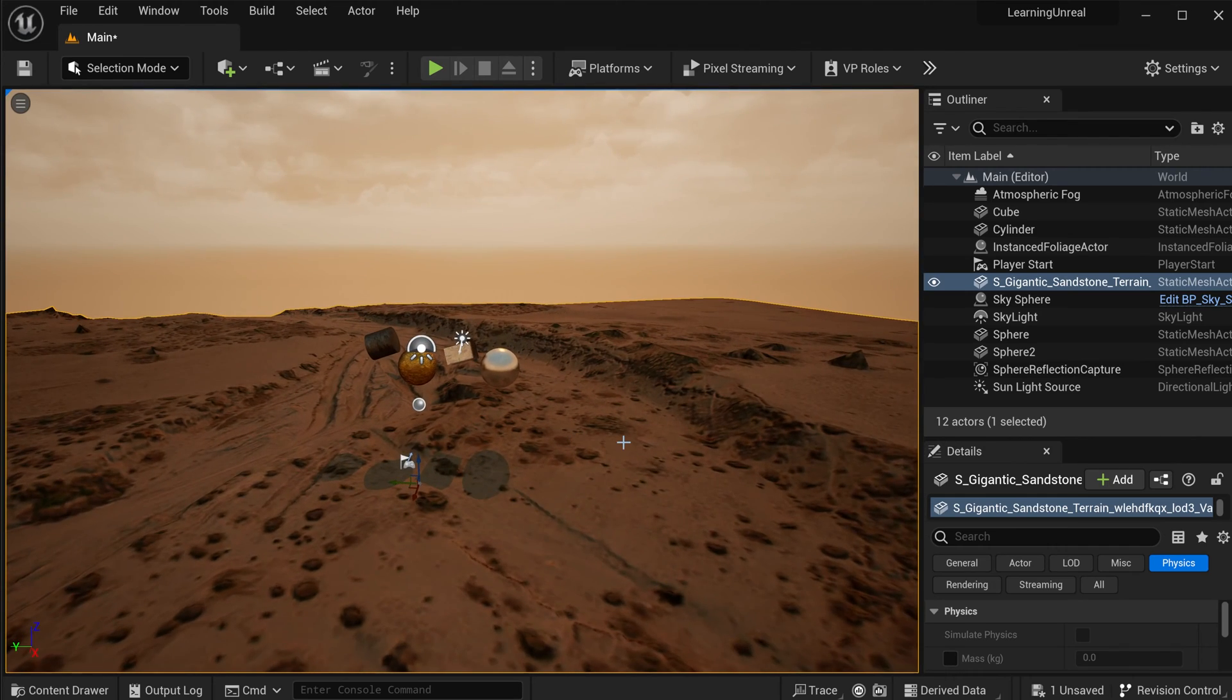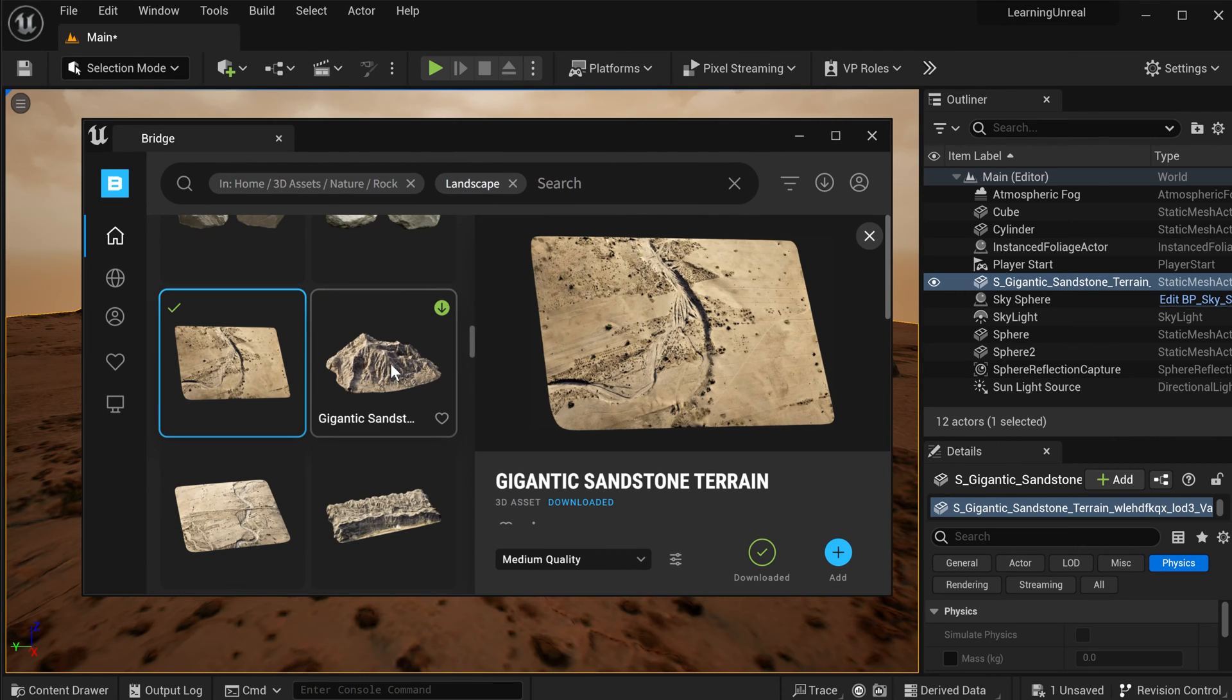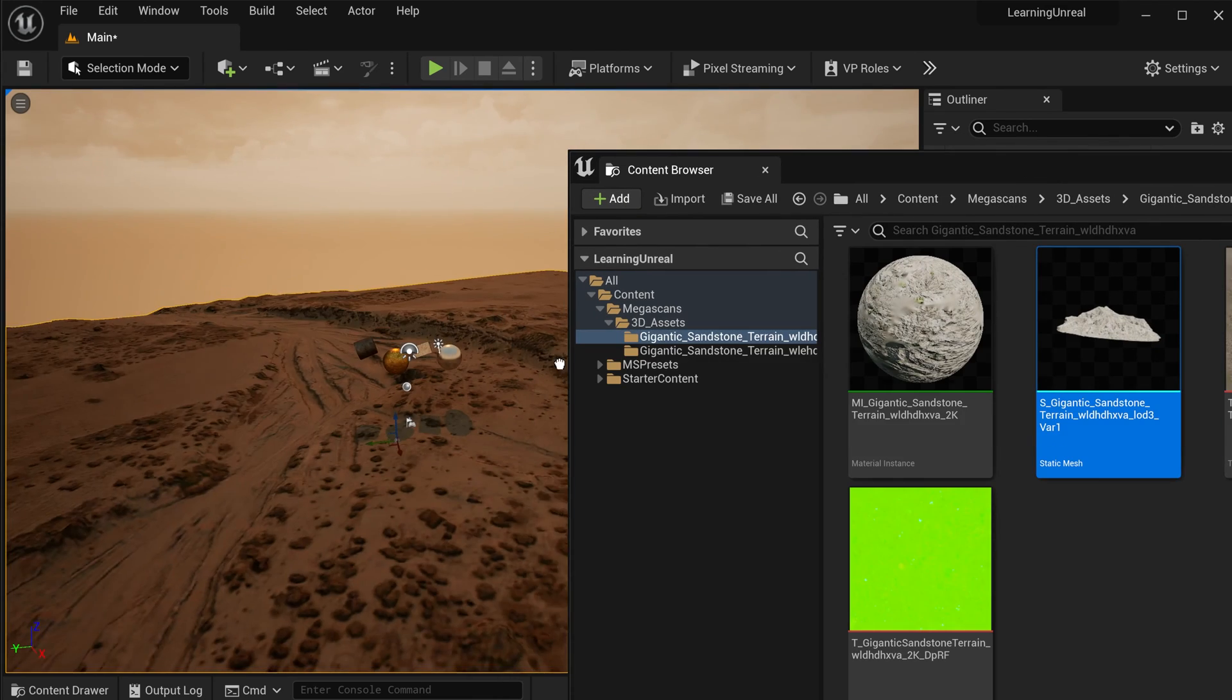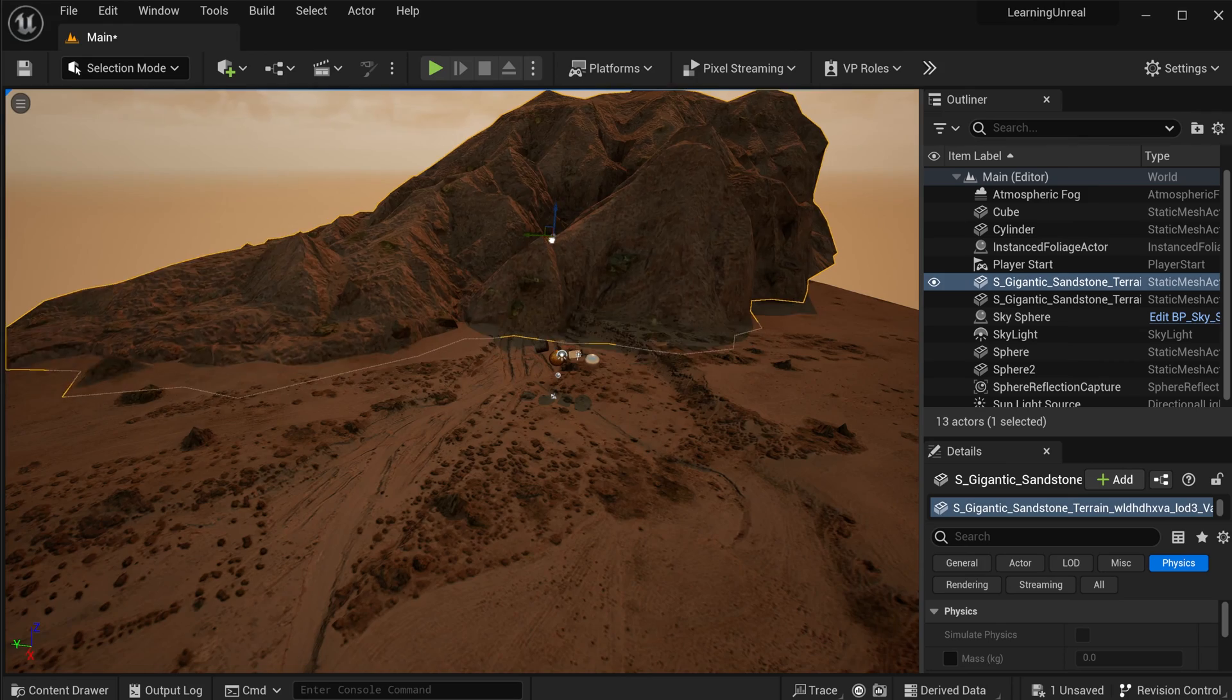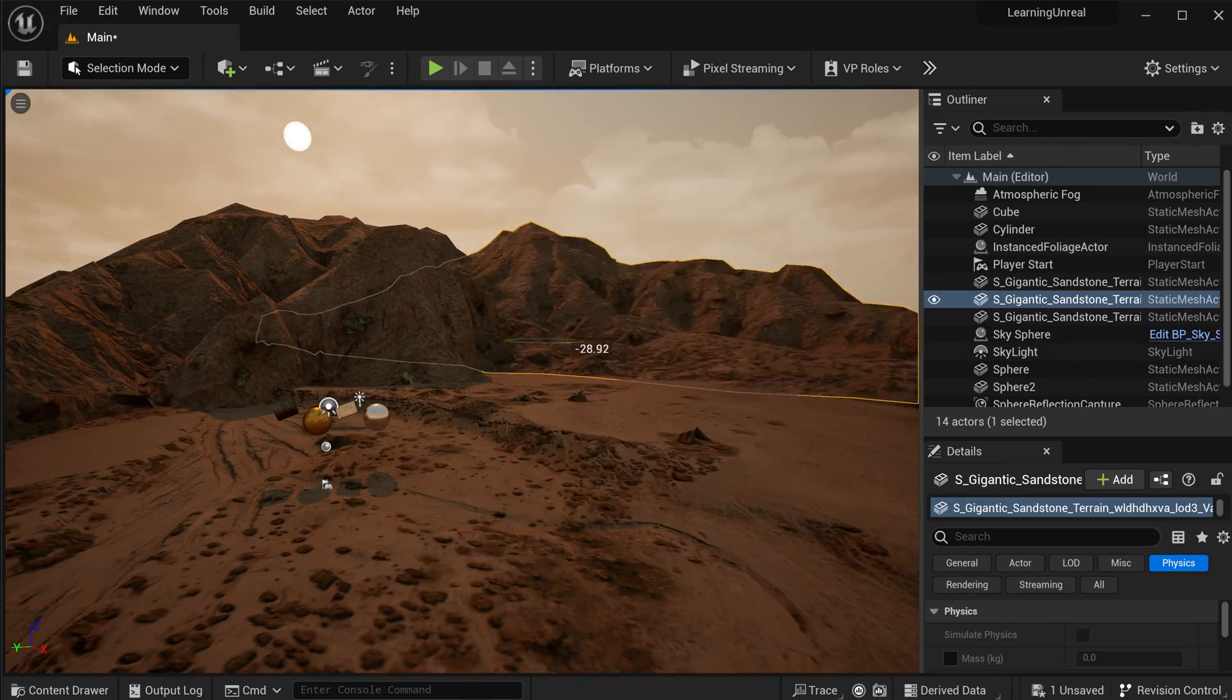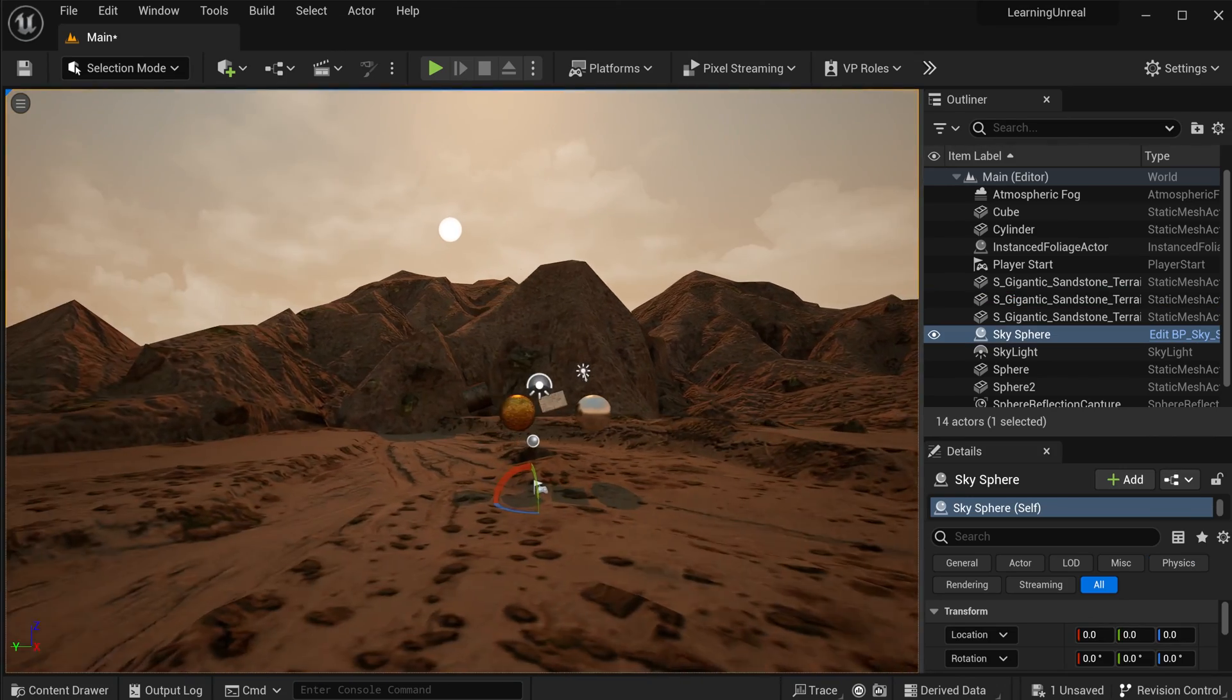And from here, it really is just rinse and repeat. Simply come back into Quixel Bridge, find the asset that you want to add, download it, add it to your project. And then you can drag it either from your content drawer or directly from the content browser into your 3D scene. Adjust it, scale it, move it around, position it anywhere that you want. You can also duplicate the assets, rotate them around and place copies of them all over the place to extend your landscapes or your mountain ranges.